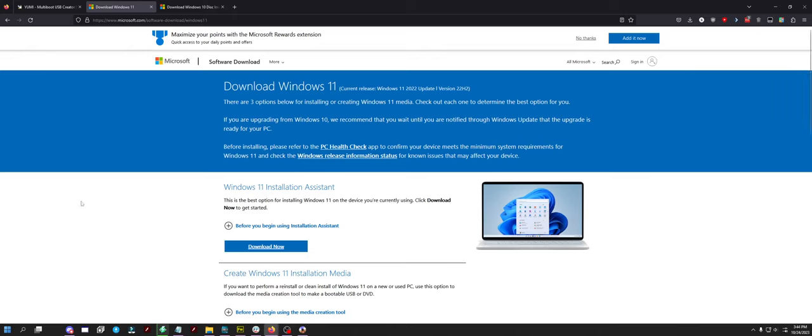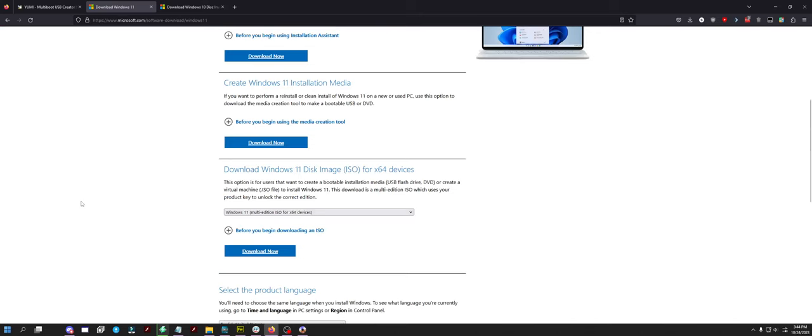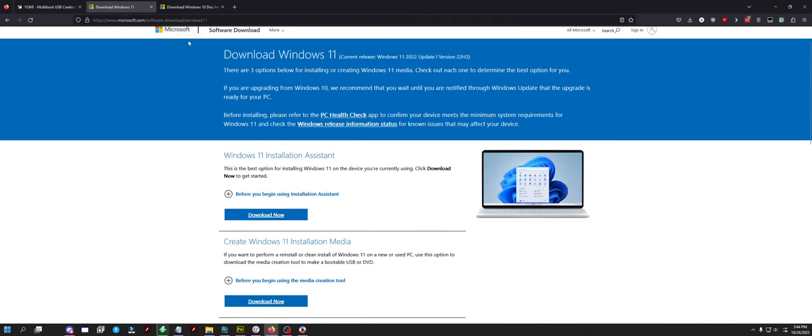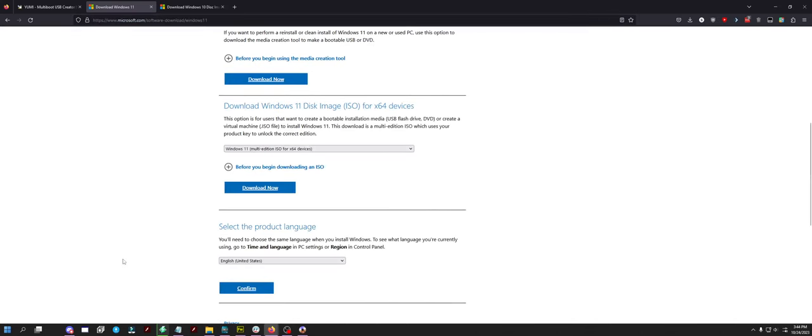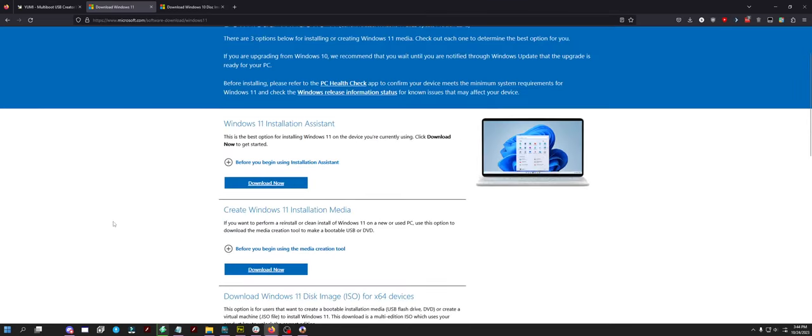So without further ado, you first need Windows 11's ISO and Windows 10's ISO. You can find the Windows 11 ISO from Microsoft's website. You simply just follow the prompts here for getting the ISO. Click your language, confirm, confirm, confirm, and it downloads.